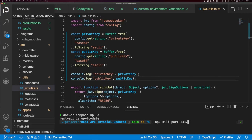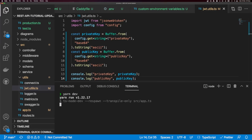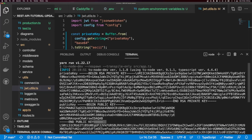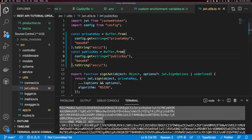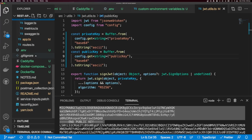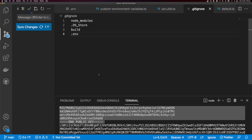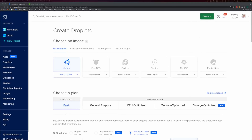Use npx kill-port 1337 to stop the running application, or stop it via the Docker dashboard. Run yarn dev and you can see the keys are logged and formatted correctly. Now let's push all of our code up to GitHub. I'll add the .env file to .gitignore first, then push.